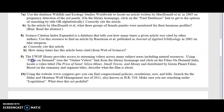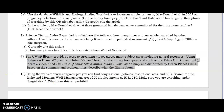Here's question number 9, and it asks you to use the Films on Demand educational video collection. We're looking for a specific title, and it's The Price of Sand, Silica Mines, Small Towns, and Money, which was distributed by Green Planet Films. Once you find the film, you need to describe what it is about based on the summary and segment titles that you can find in the details record for that item.